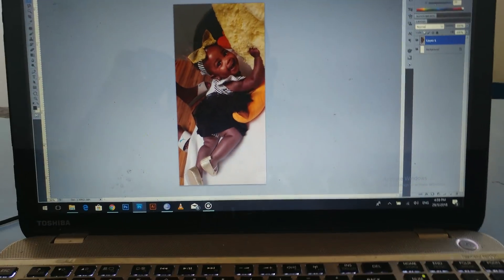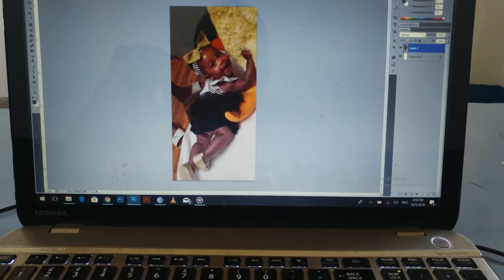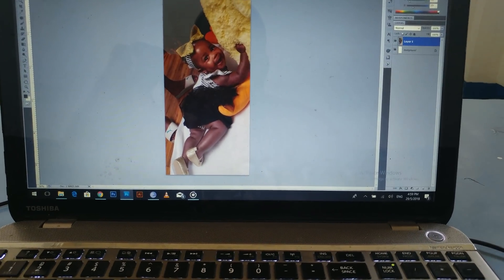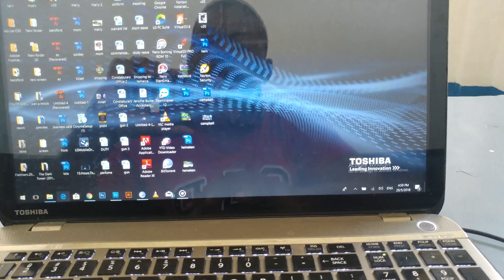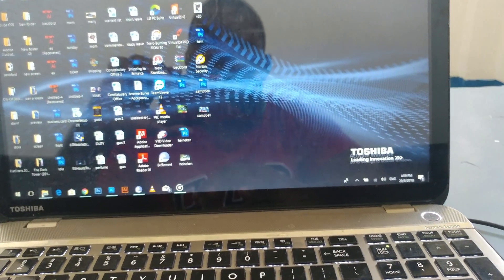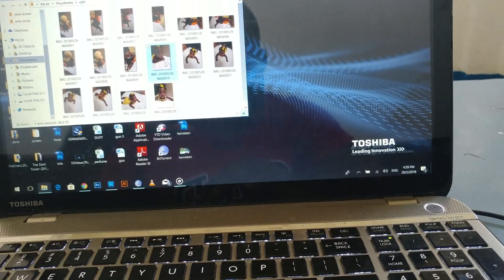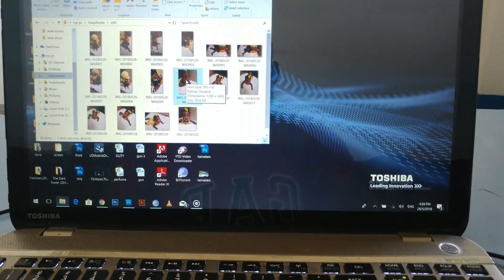All right, it's a simple fix, very simple. First what you need to do is go to photo, open that photo.